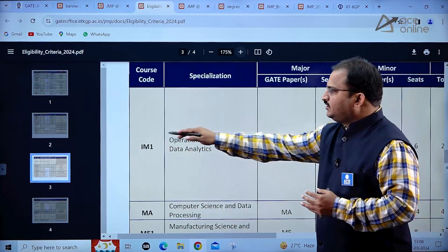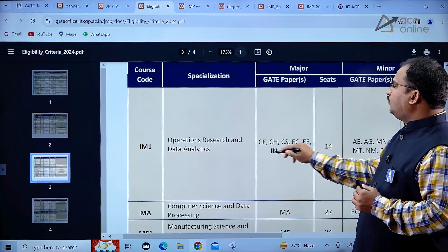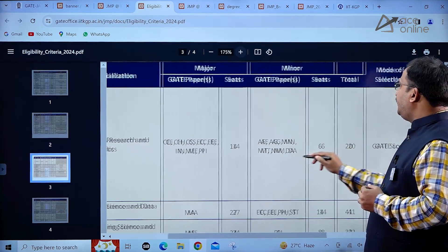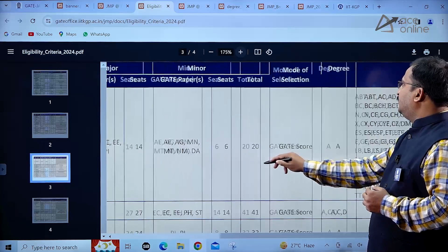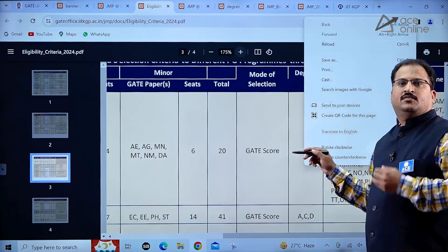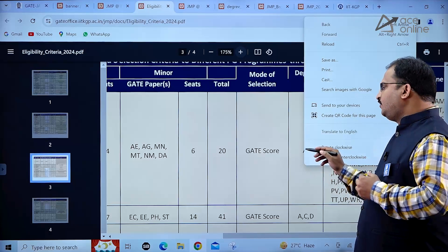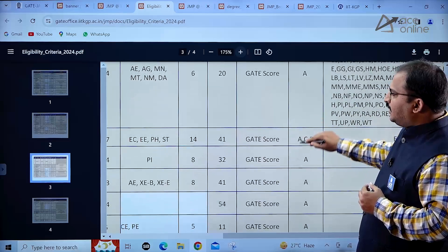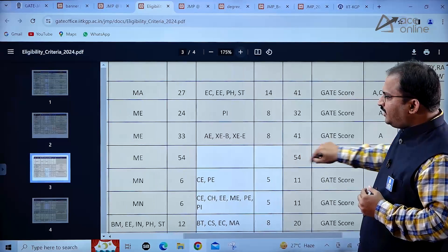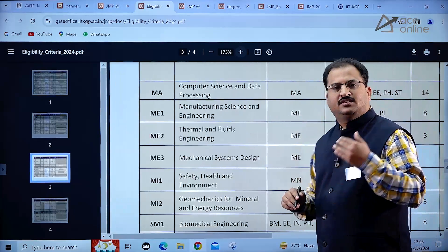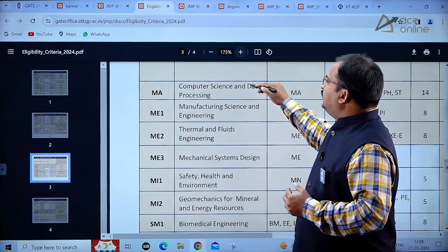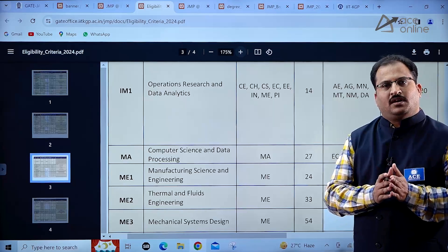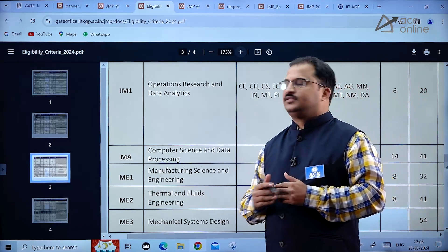Go through all the details carefully: course code, specialization, major and minor GATE papers, and number of seats. The most important thing is to identify under which degree category you fall and what is the code for that, before applying. Prioritize which department you want to go to, then check the major and minor GATE paper requirements.